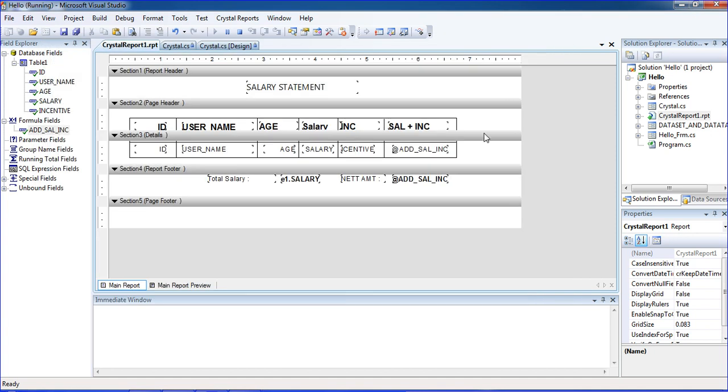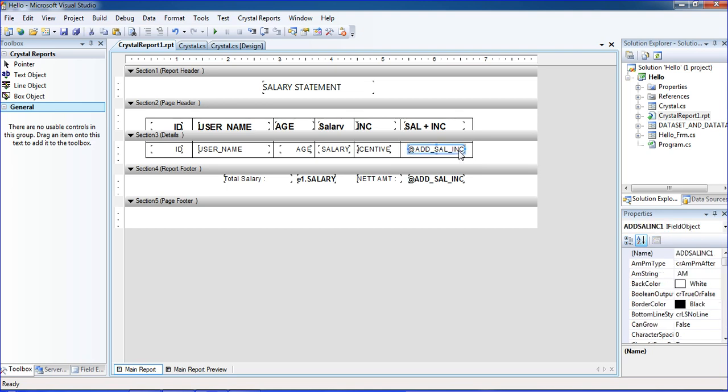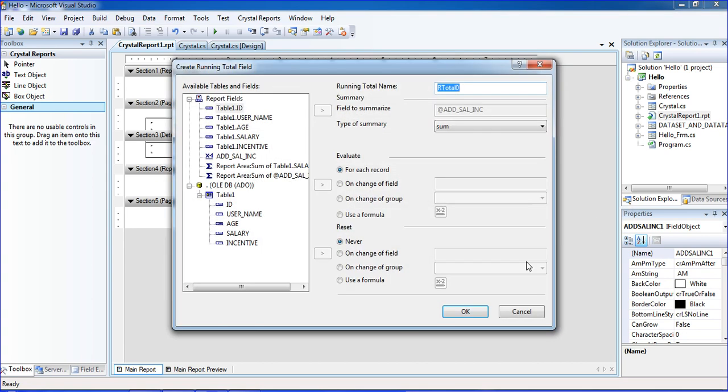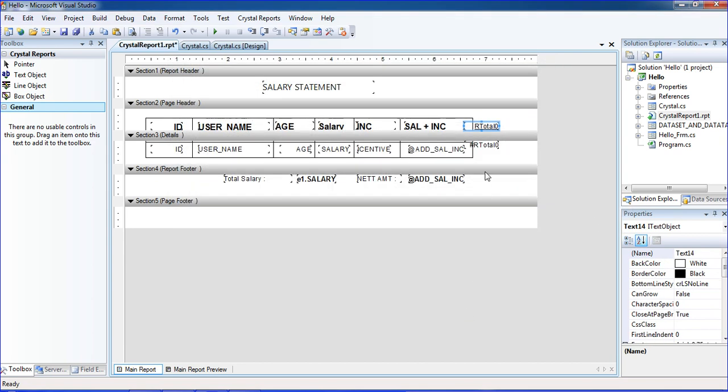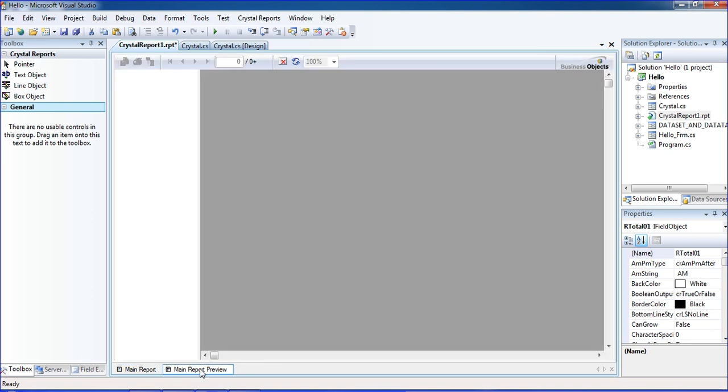One more thing I will teach: we need running total. You need to just right click the salary plus incentive, click insert running total. Just click OK. We get the running total for that.